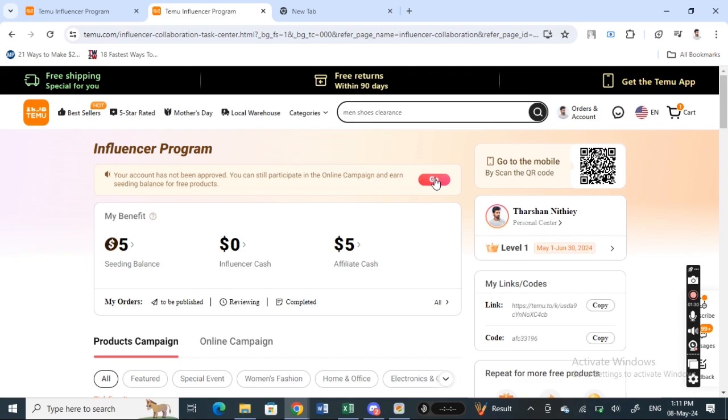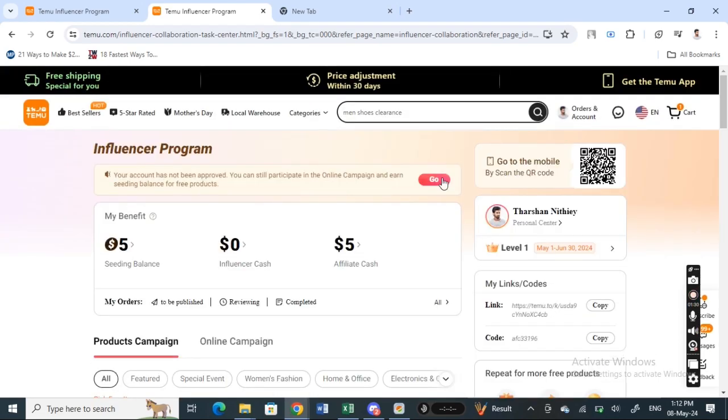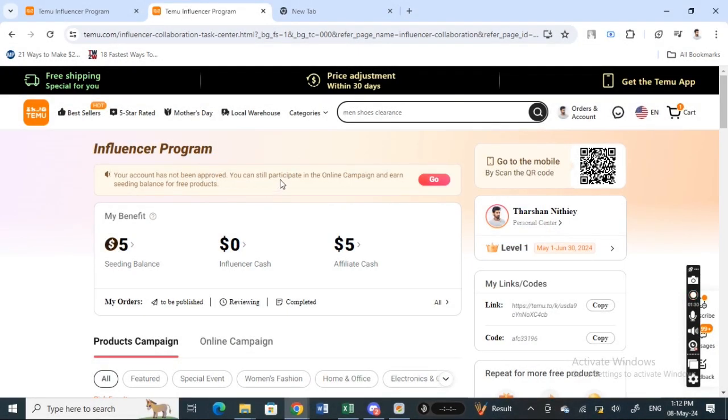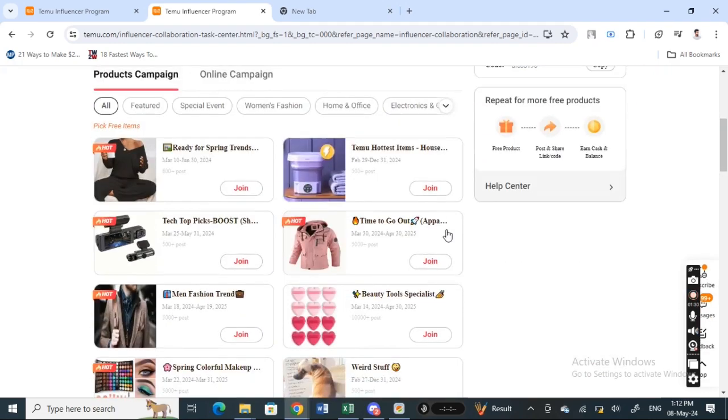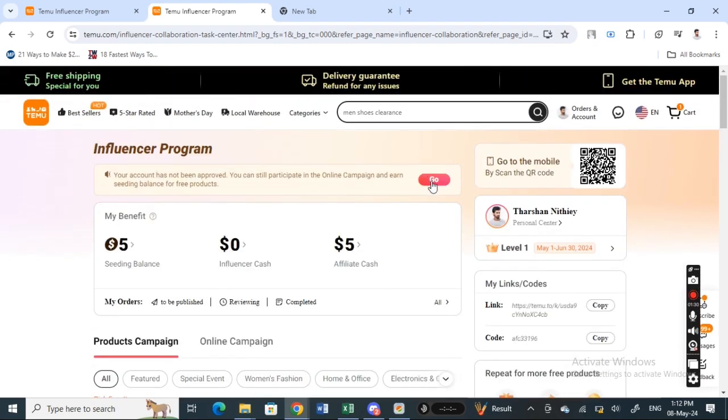It needs to be authorized and approved by Temu. Once that's done, it will roughly take around seven days for the approval to complete.